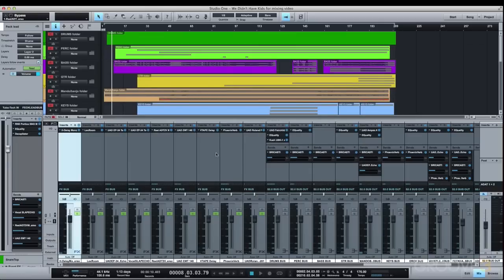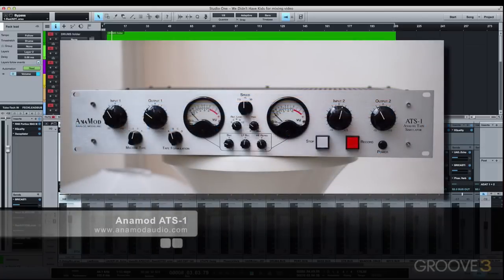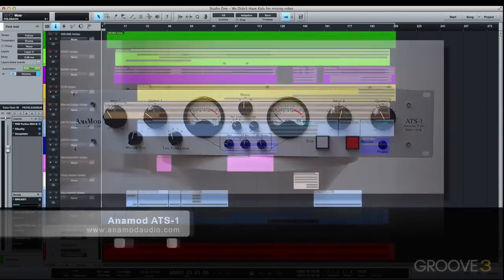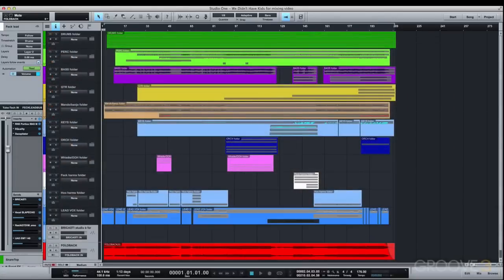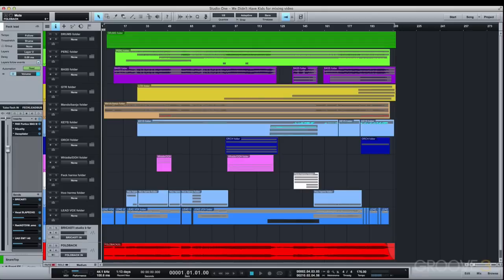Then as a last step, this feeds into an Anamod ATS-1 analog tape simulator, which is essentially a reverse engineered analog tape machine which was rebuilt using all analog building blocks. So you get all of the goodness of several different analog tape machines and tape formulations with zero latency and zero maintenance. This unit has seen a ton of use in my studio over the years and is definitely one of my desert island pieces of equipment.